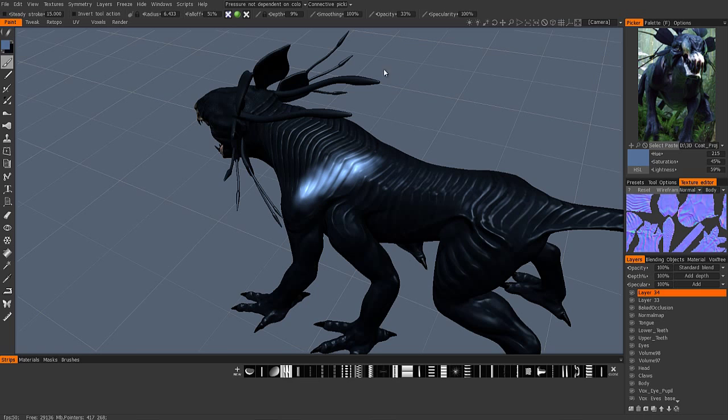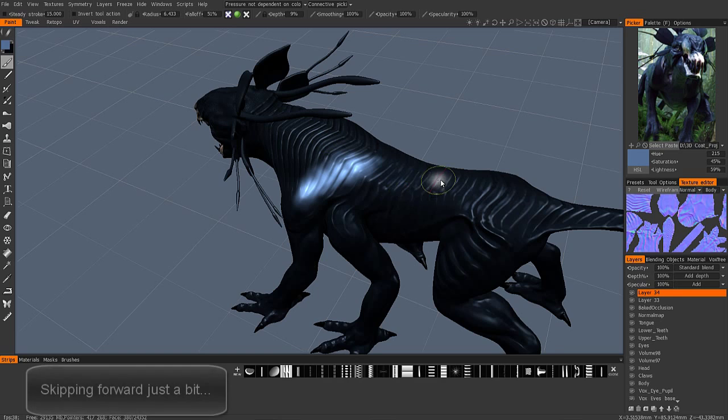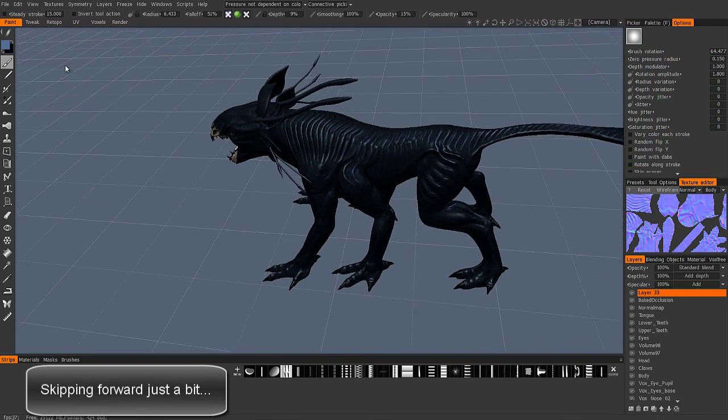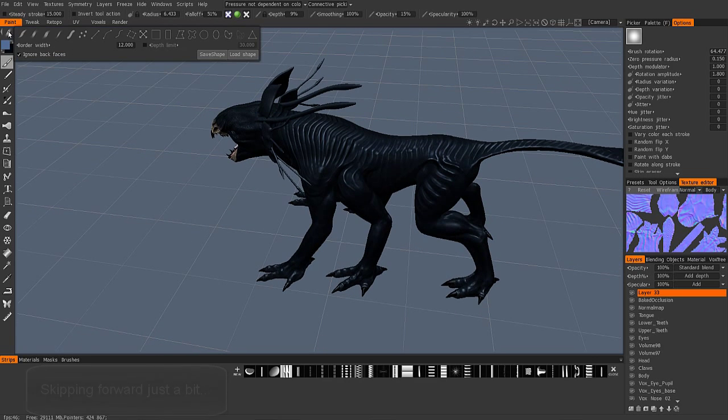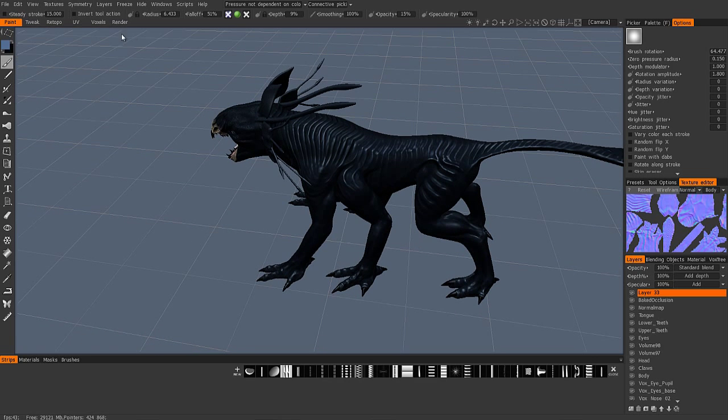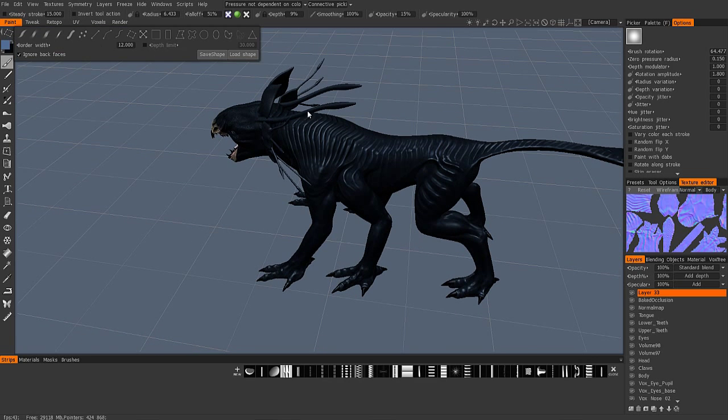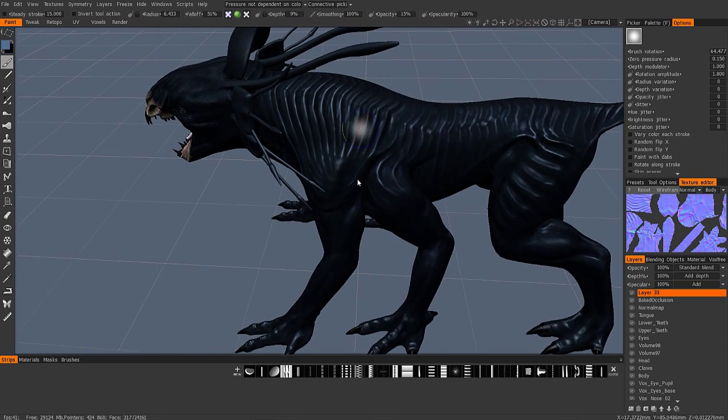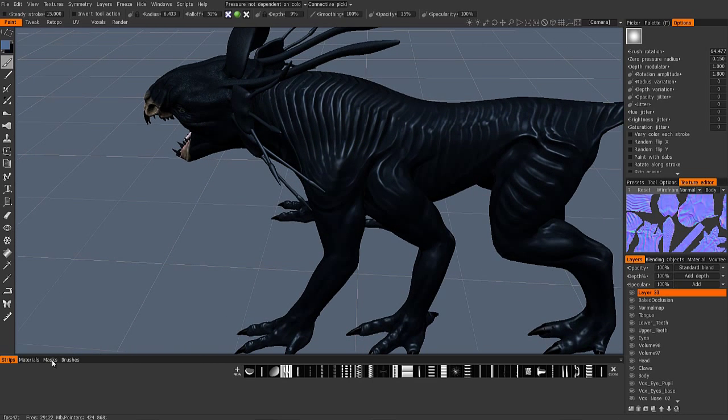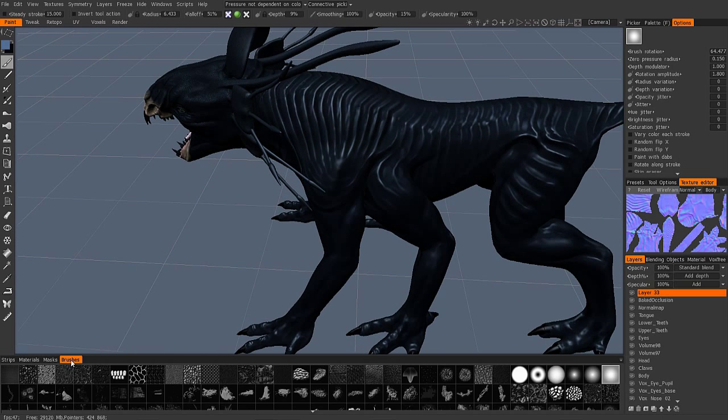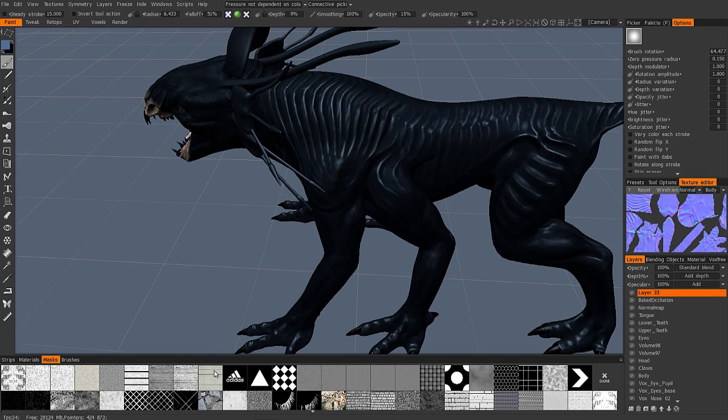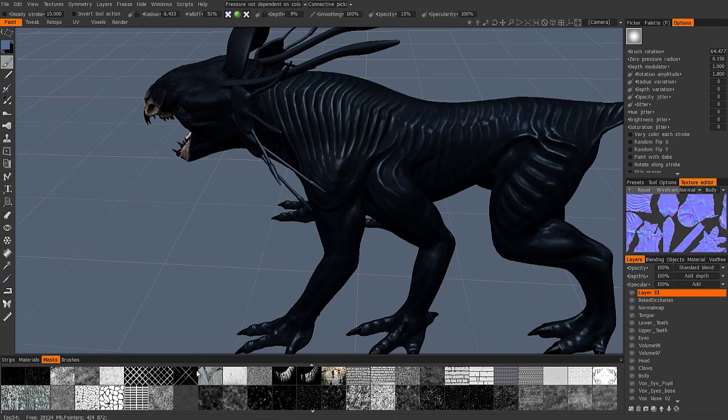Alright, so let's go back up to 100%. Let me demonstrate with the stamp mode here. You can go to the brushes palette and just choose any one of these brush alphas. These are essentially small stencils at the end of your brush. It's not the same as a mask, which you can bring up.